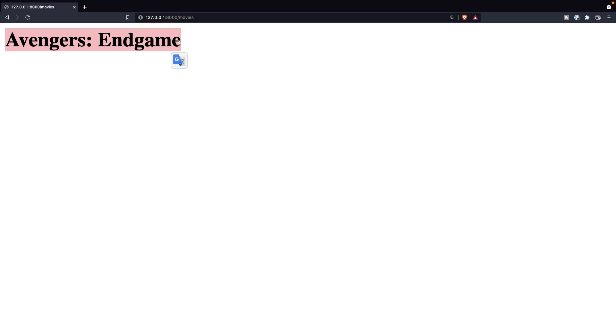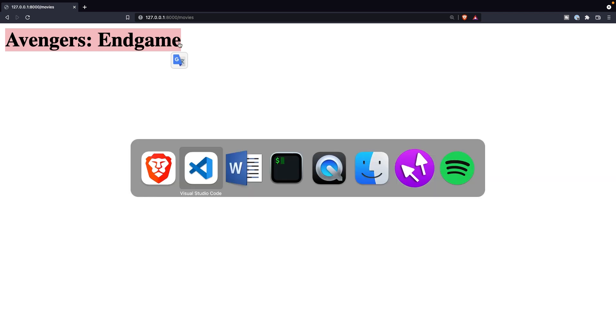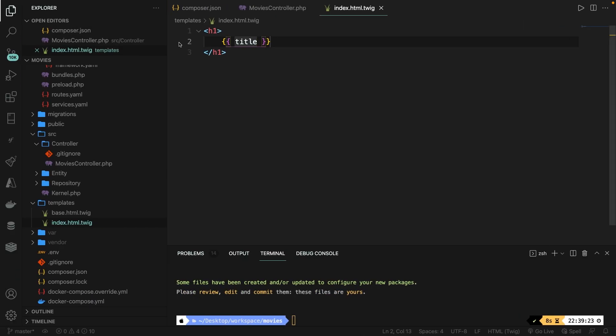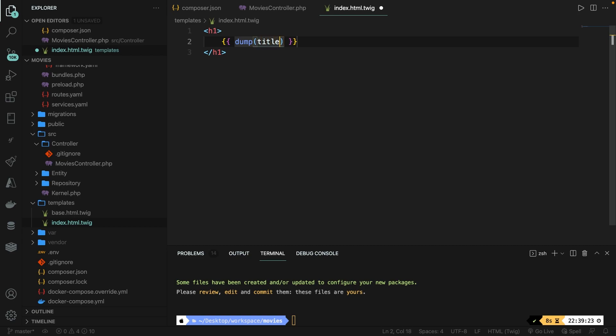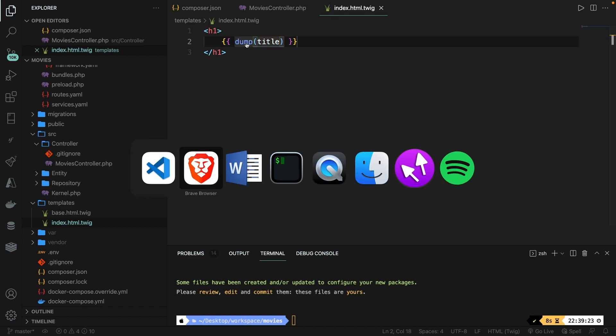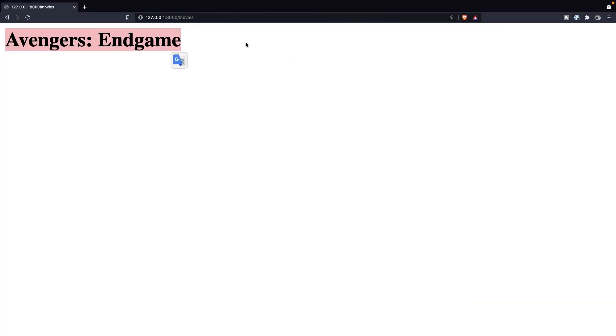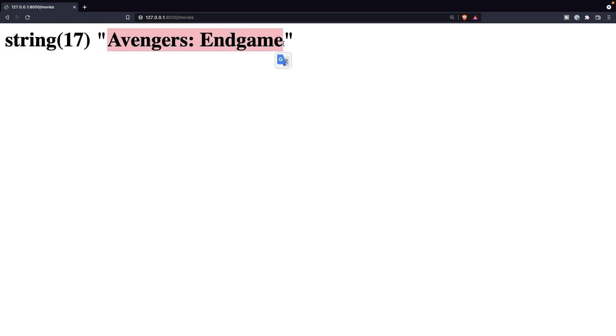Another cool thing that I have to mention is that you can add a dump inside the twig template, which is a method. So what we can do is to delete title, write down dump parentheses because it's a method. Then inside the method, we can print out the title, save it, navigate back to Brave. And as you can see, the dump method is a function that will provide a bit more information about the template variable. And we will be using this quite a lot to debug our template. As you can see, it's a string with 17 characters with a value of Avengers Endgame.